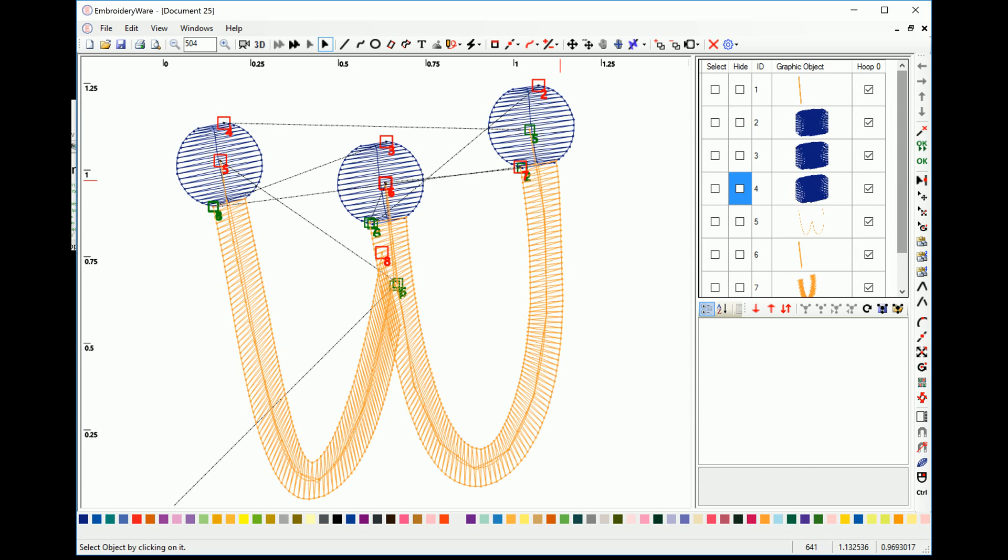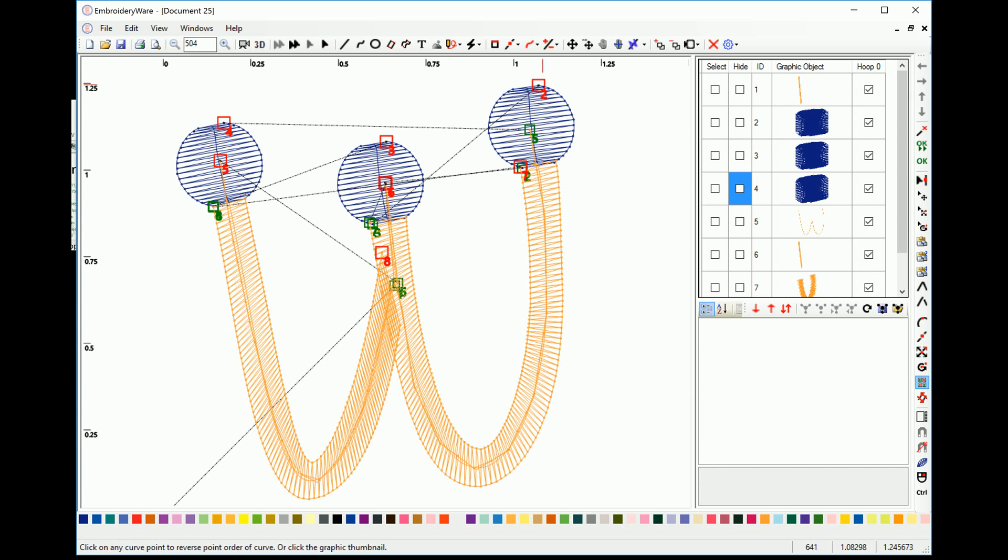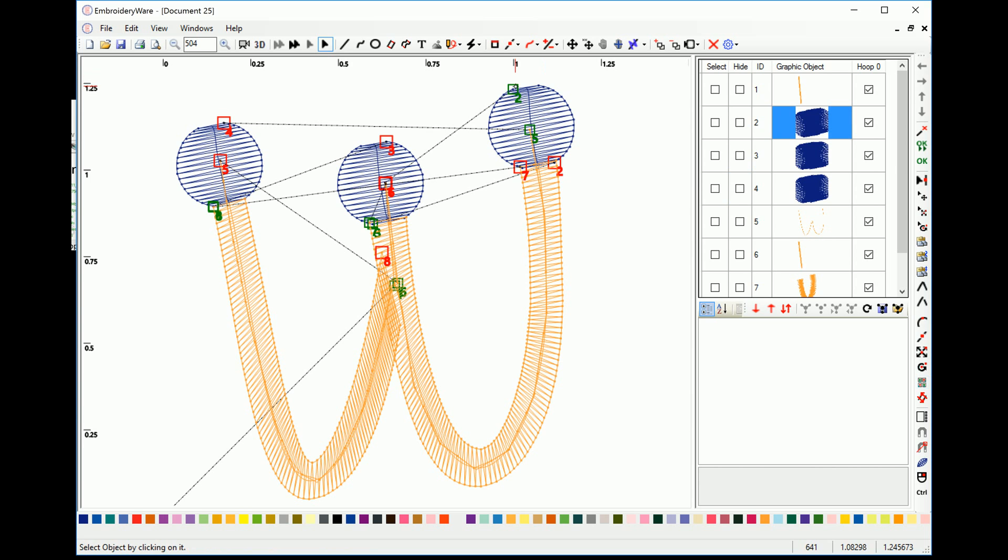So right now, so we're going to do two to seven. You notice that two is stopping here. So we want to reverse the direction by actually choosing reverse point order. And we're going to click on two. Now you notice that two now starts and ends here.